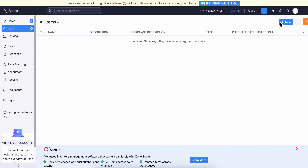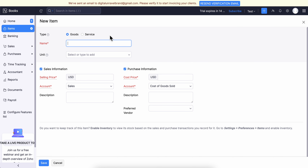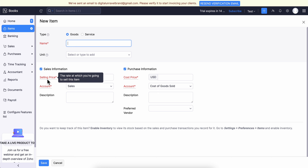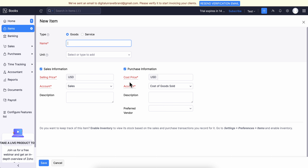Click on New, then choose the type, enter the name, select the unit, choose your selling price and cost price, add the description, and then click Save. That's it.